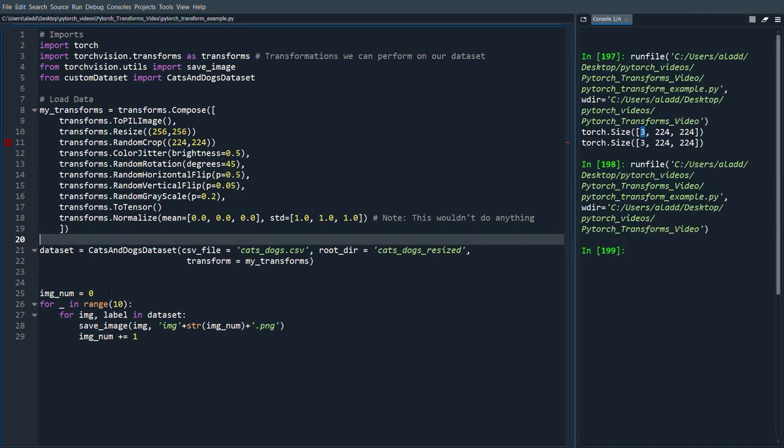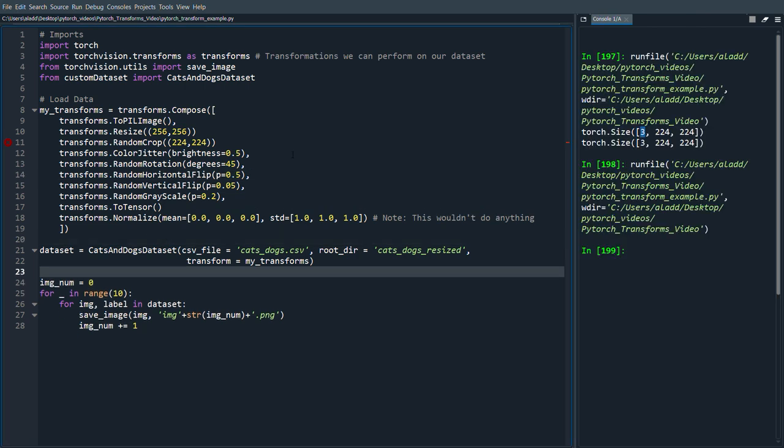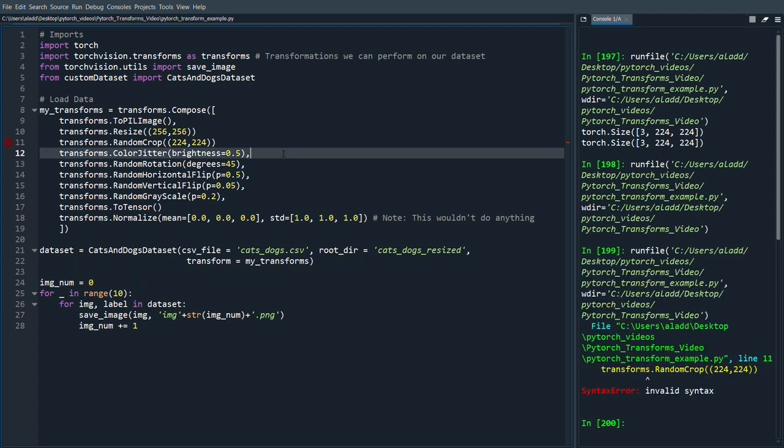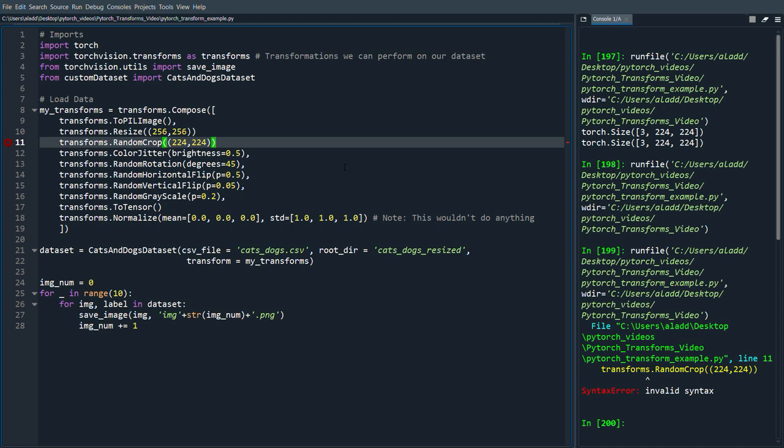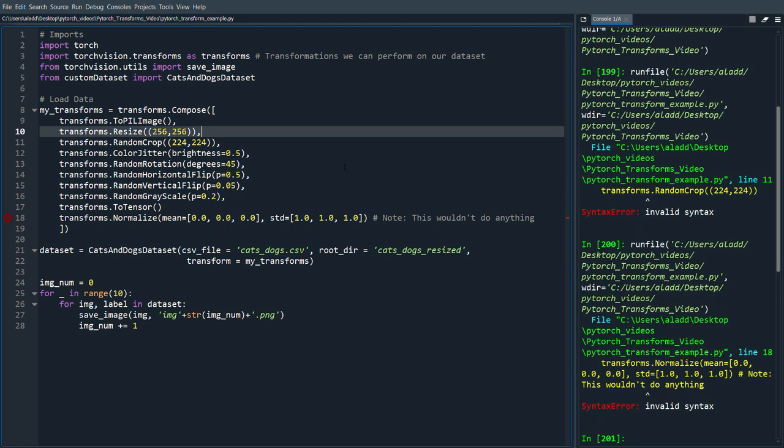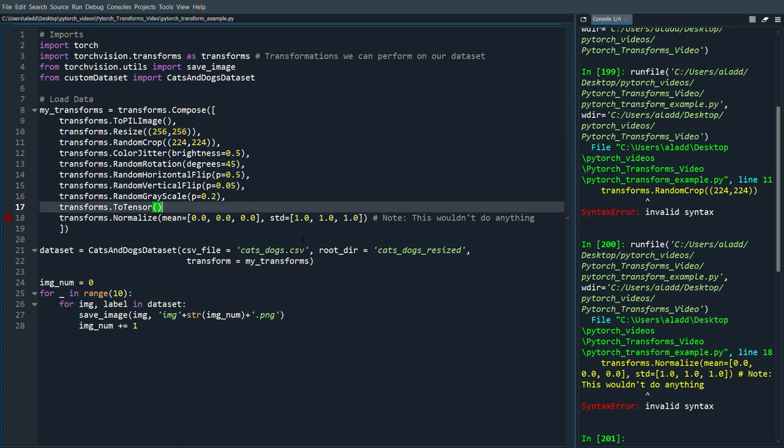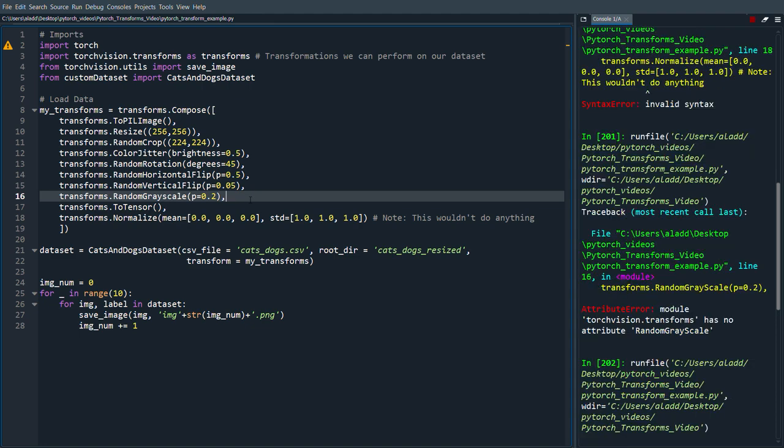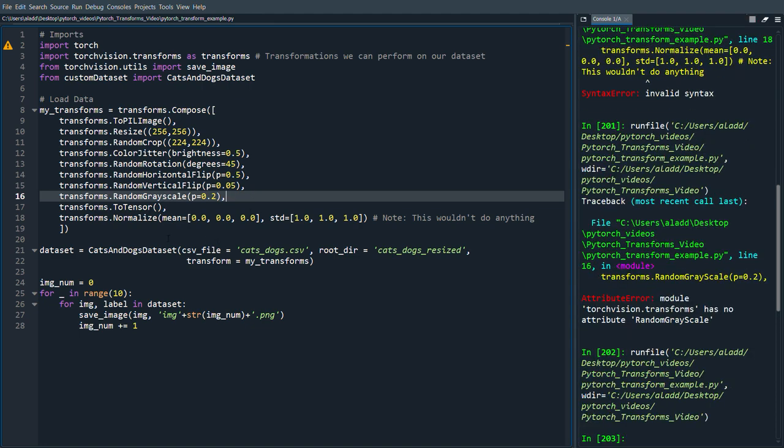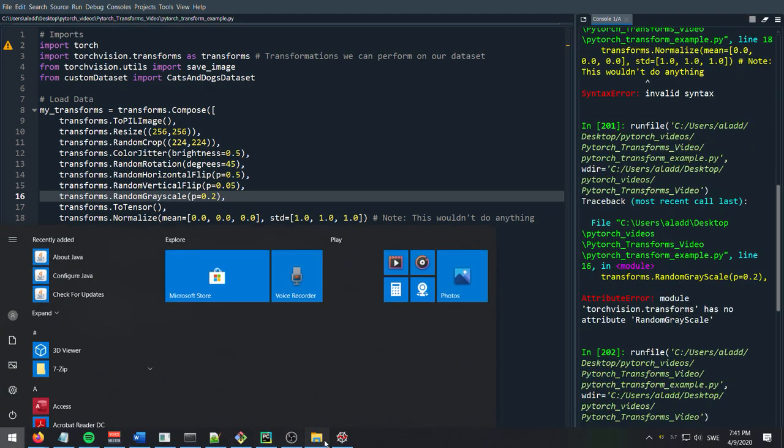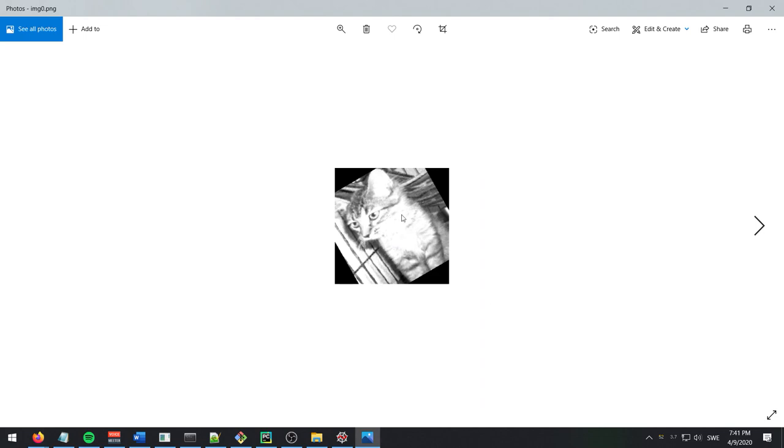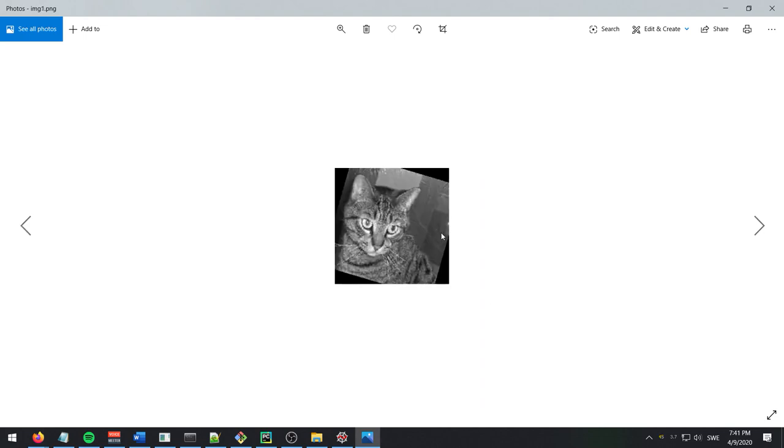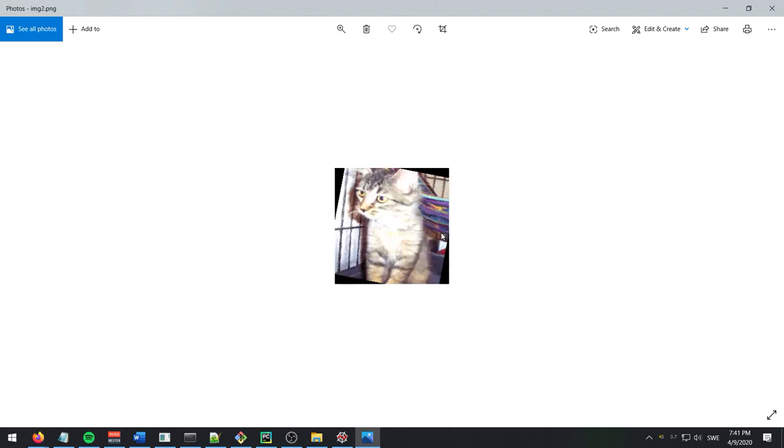So yeah, now we've done a lot of transforms on our images. Let's run this. Let's see, yes we need a comma here I think. Yeah, this should be a small S, yeah. Okay, so now we've run it and let's see. So here we got a rotation and it's also grayscale. Grayscale again.